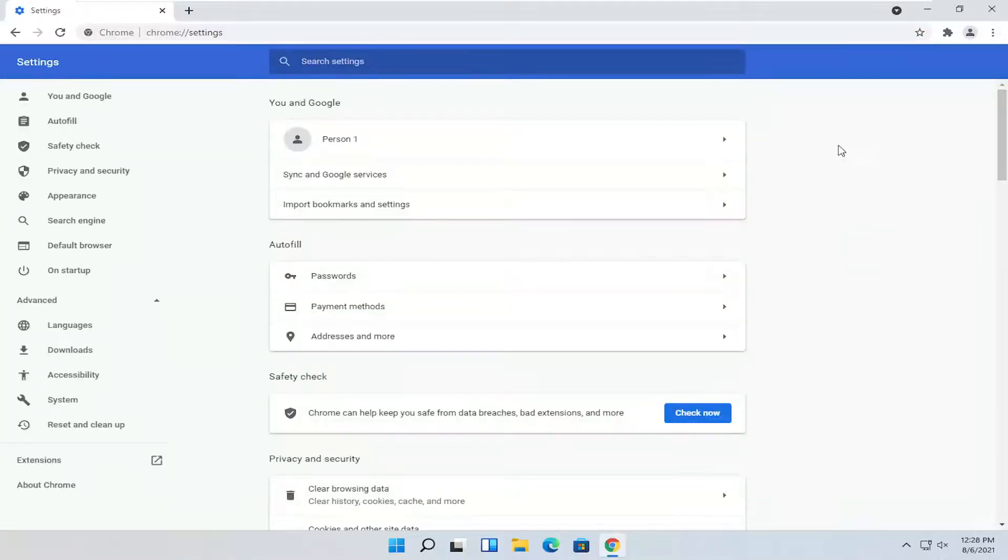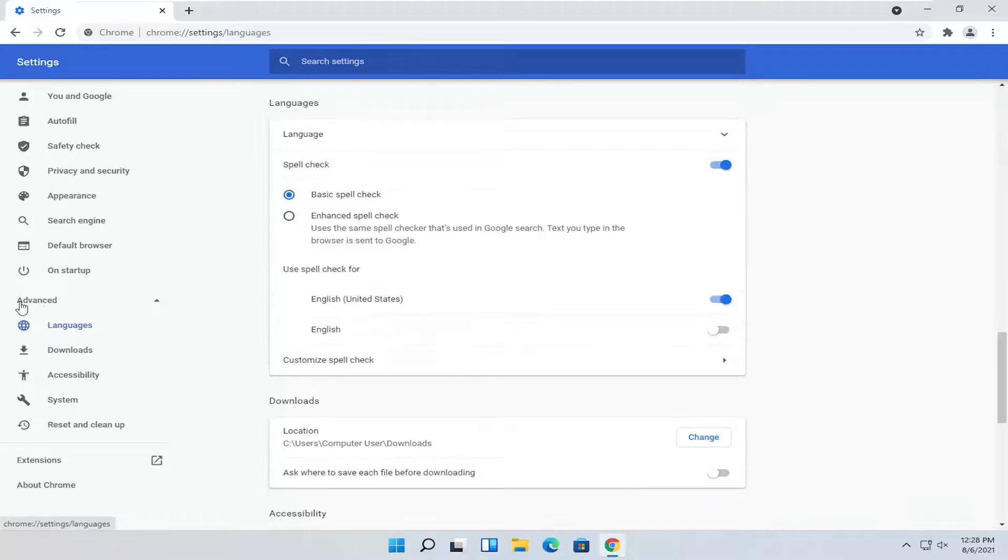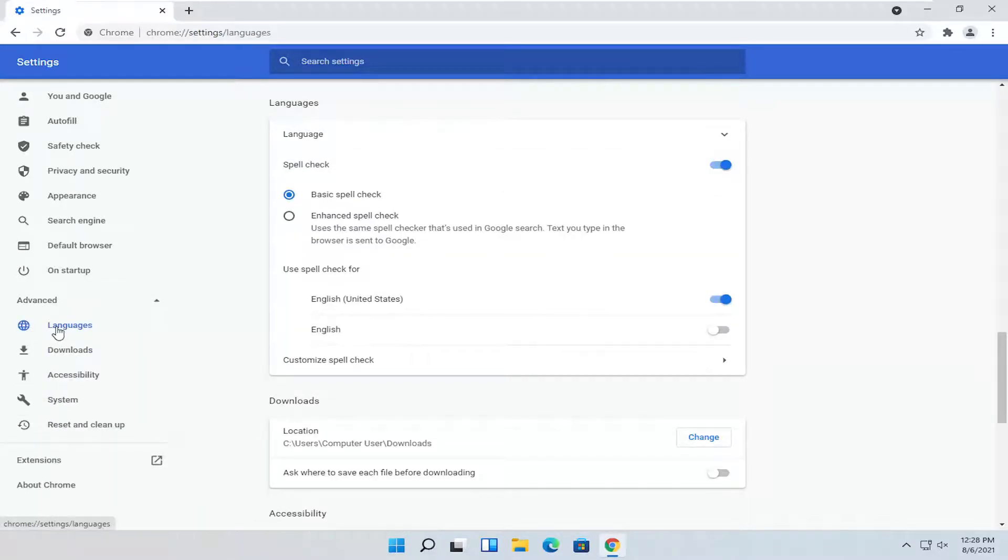Once you're on this page, you want to select Languages on the left side. It should be right underneath Advanced. You'll see a little drop down, and it'll be the first option here.